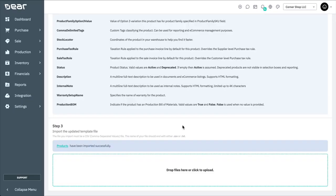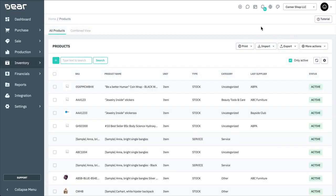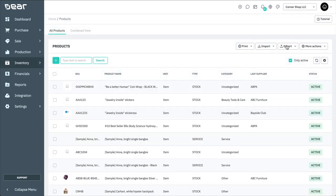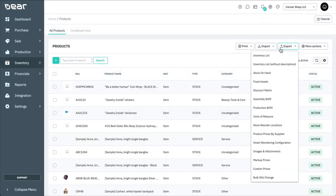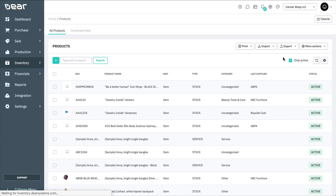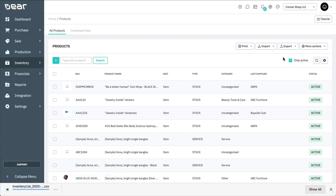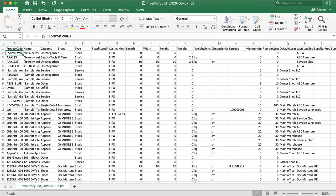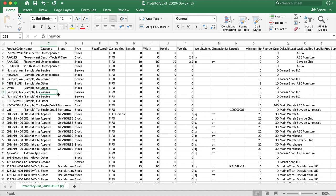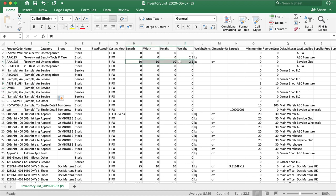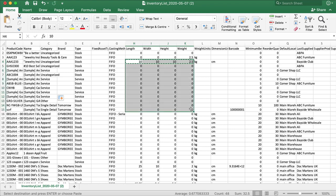As well as uploading products in bulk, the Inventory List function can be used to edit existing products in bulk. By using Export Inventory List, you'll be able to download a CSV file which contains all of the products that are currently in Deer. From here, you can make any changes that you need to the Inventory List and upload it back into Deer Inventory as shown before.